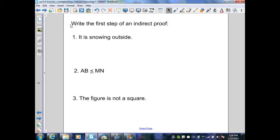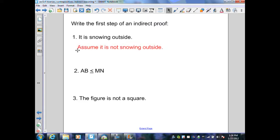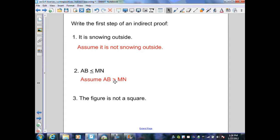On this slide, we write the first step of an indirect proof. Number one: what is to be proved is 'it is snowing outside,' so we write: assume it is not snowing outside. Number two: the proof statement is segment AB ≤ segment MN, so we write: assume AB > MN — notice no equal sign since that's part of the proof statement. Number three: the figure is not a square — assume the figure is a square.